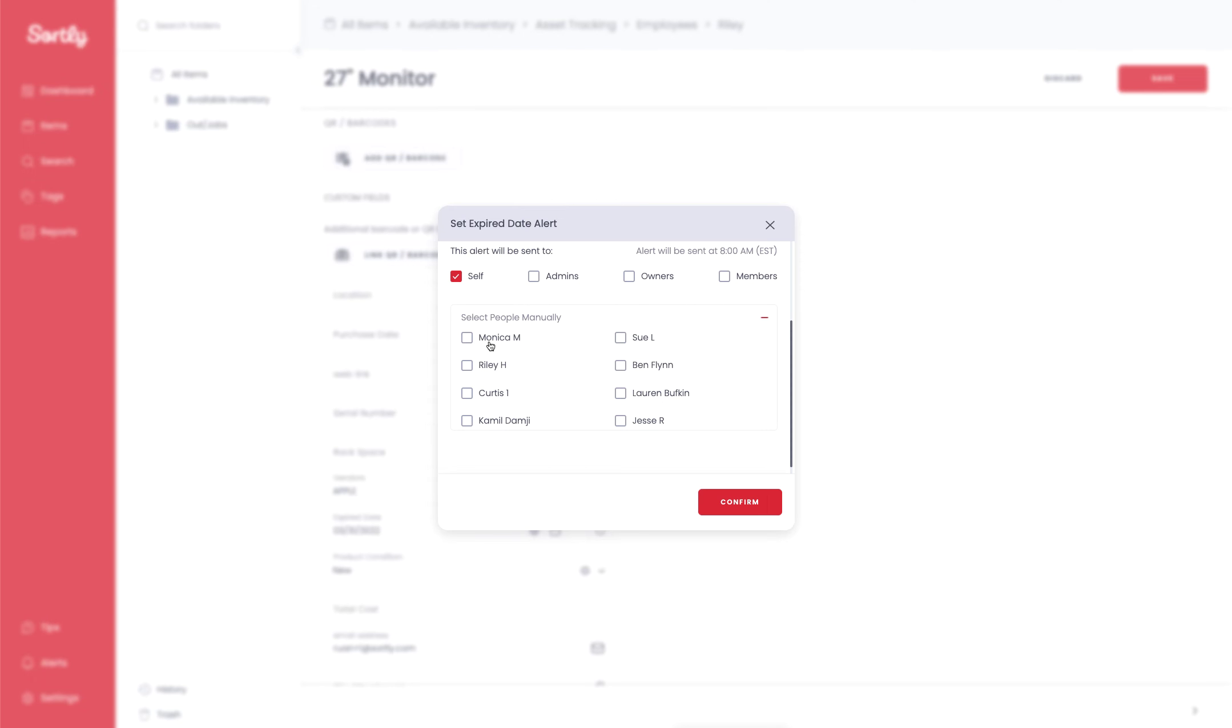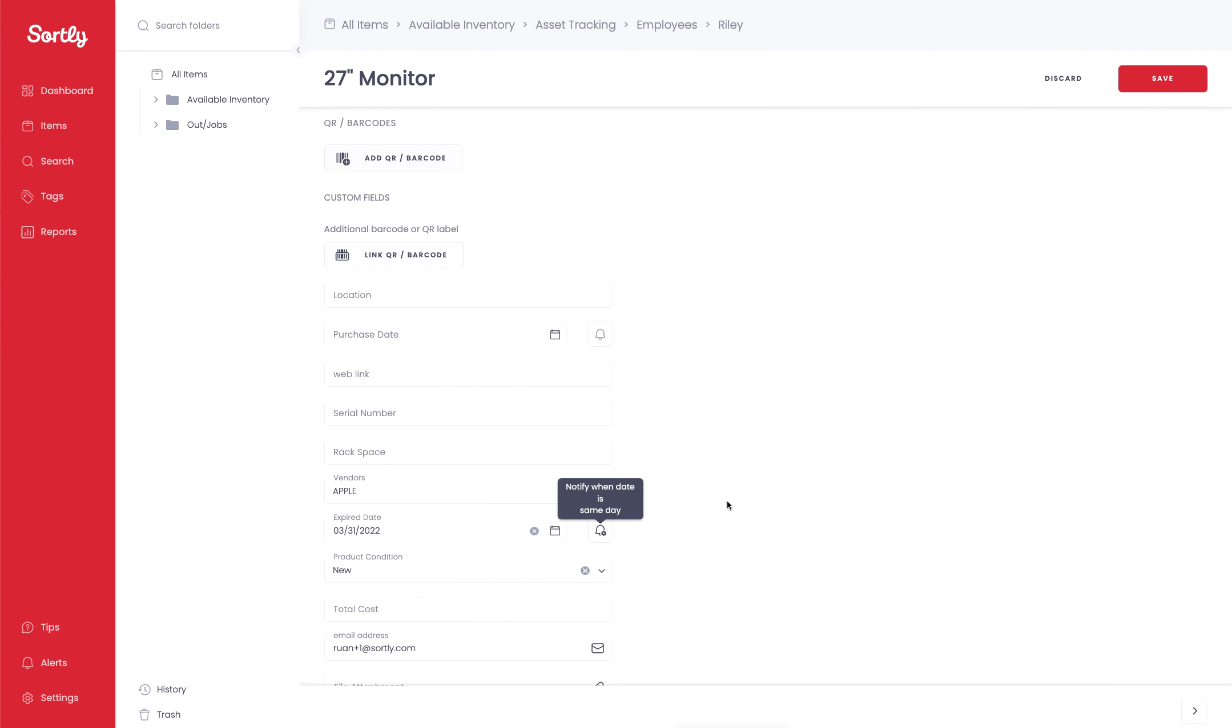So in this case, if I wanted Monica to be notified of this specific event, I could highlight her name. And then both myself and Monica would be notified. And I can go ahead and hit confirm. That's going to make that alert active. And I can go ahead and save that event.